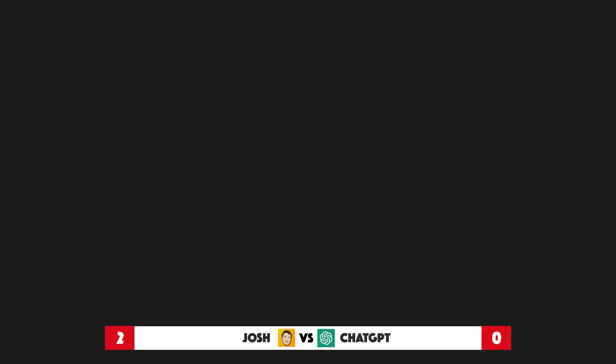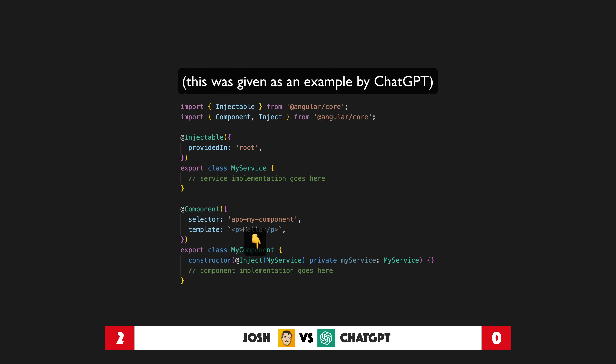Generally good information here from ChatGPT, but my answer was the more in-depth one this time. ChatGPT is also insisting on using the inject notation to inject a type token, which is a bit confusing. Mostly for that reason, I am going to give question three to me overall.